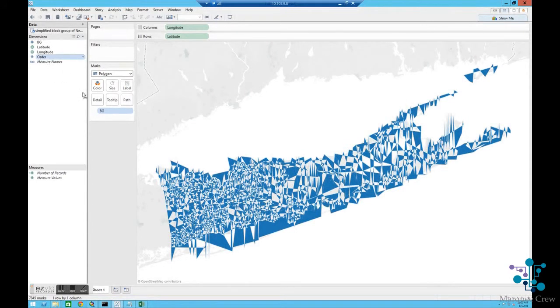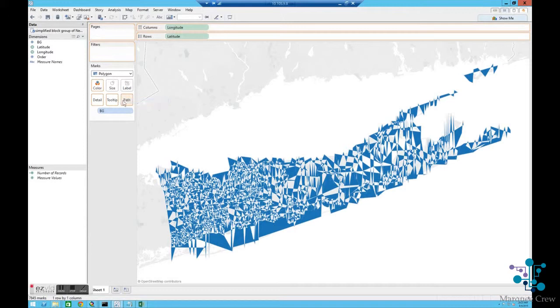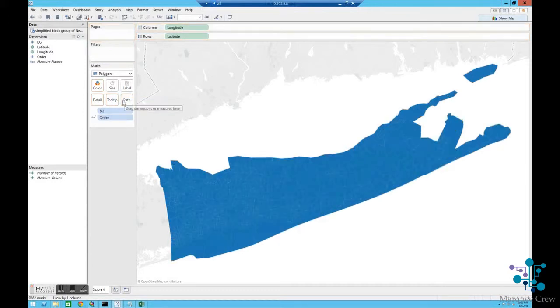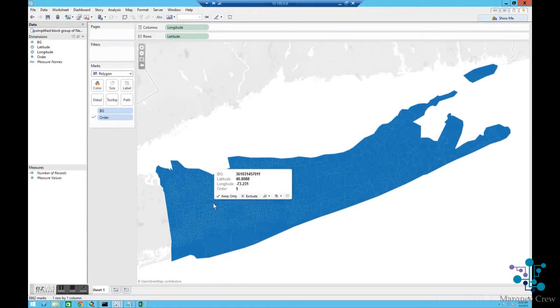Now I can take my order and put it to this new field, Path. When I do that, the drawing is now complete.